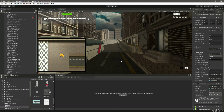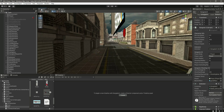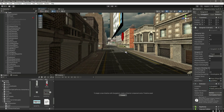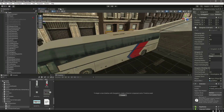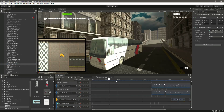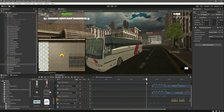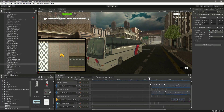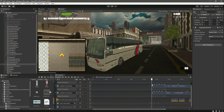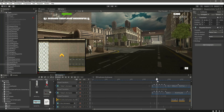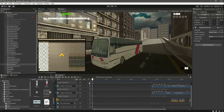Hello guys and welcome back. In this video we want to remove the player UI whenever the cutscene starts, and also we don't want to show the player in our cutscene. When the bus approaches this point, we can see the player right there, so we don't want that. We want that when the bus leaves this area, then we show the player.